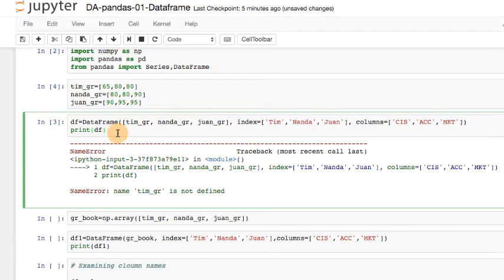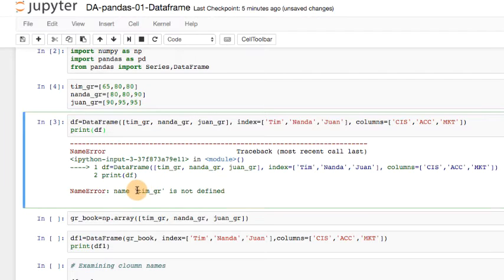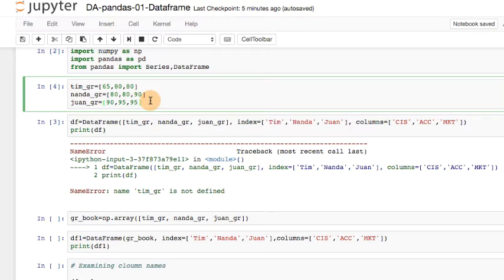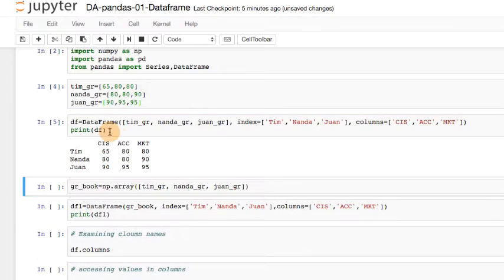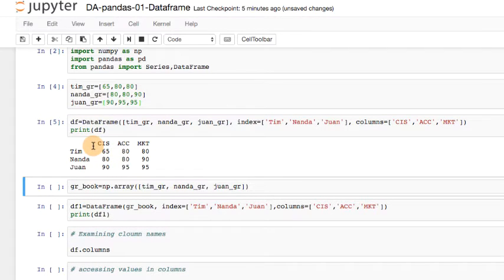Oh, there's an error message. The error message says Tim underscore GR is not defined because I forgot to run this cell. Let me run this cell. And now let me run the third cell.